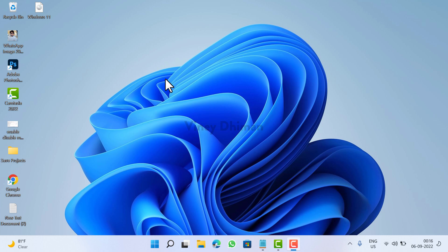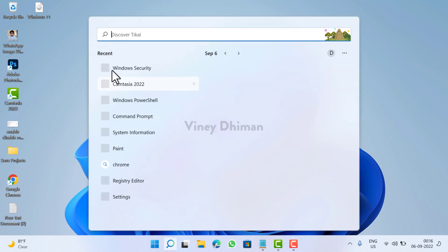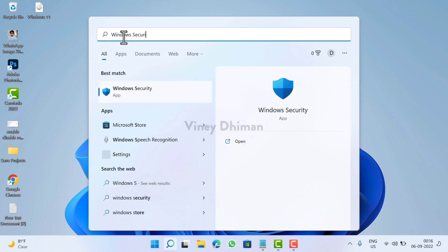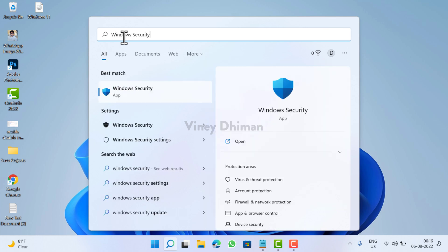Hello friends, this is Vinay and in today's video I'm going to show you how you can reset the Windows Security app in Windows 11. So let's get started. First of all, you need to click on the search icon available on the taskbar and then type 'Windows Security'. When the app appears in the search results,